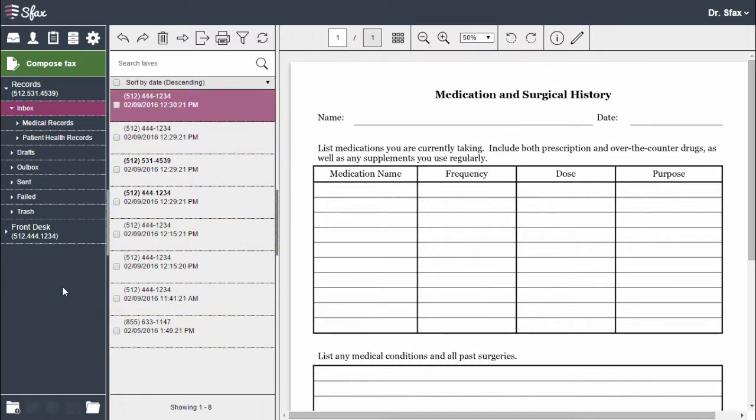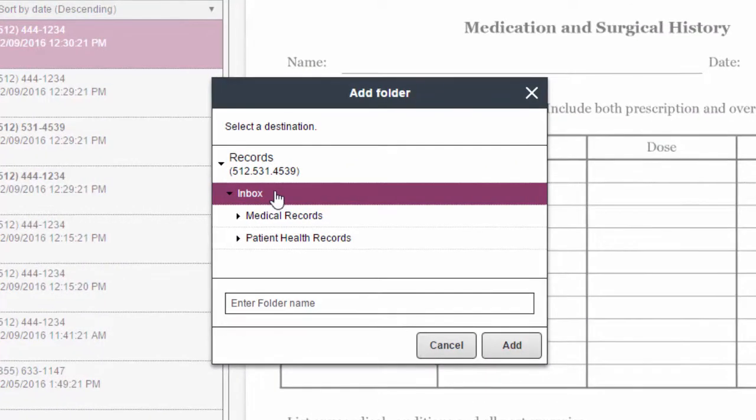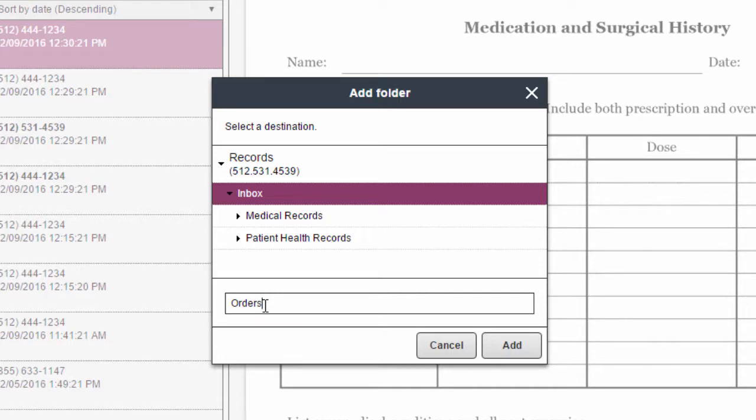You can manage your faxes by creating folders. To create a folder simply choose the add folder icon, select your parent folder, give it a name, and choose add.